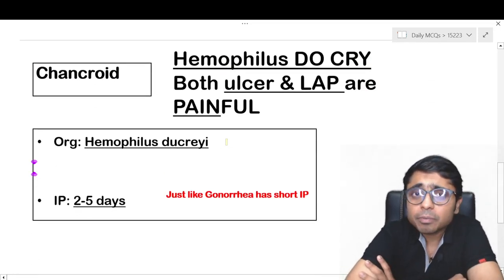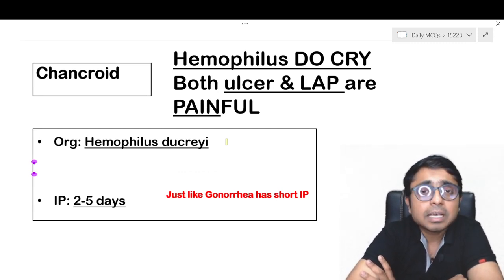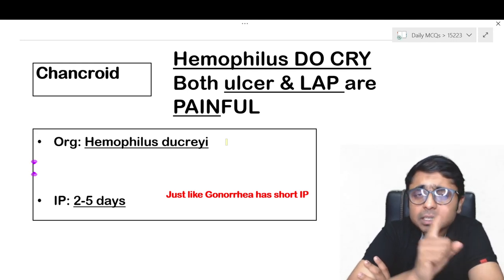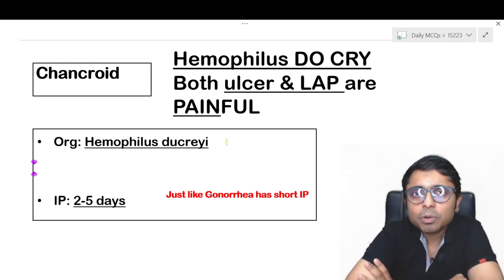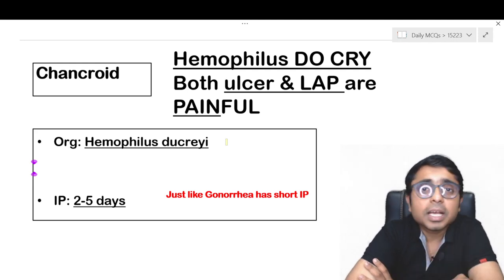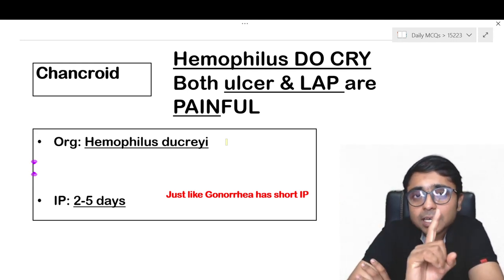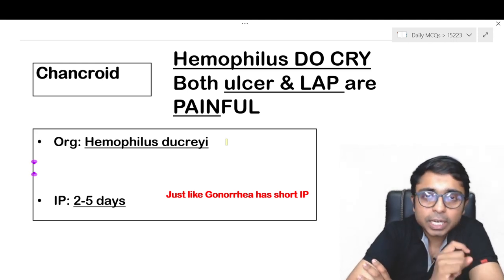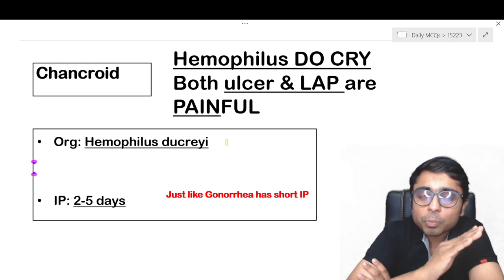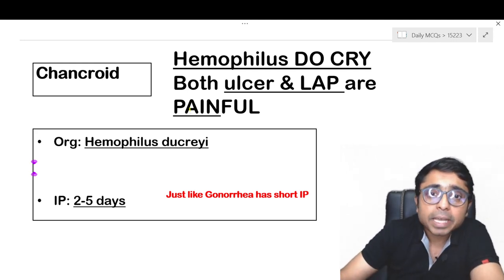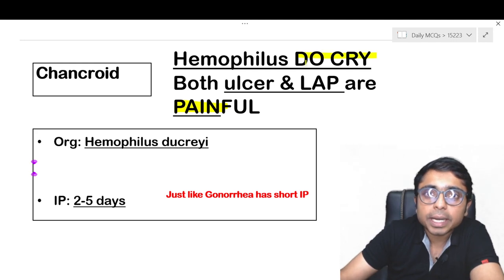Whereas option D, Haemophilus ducreyi, is associated with a genital ulcer disease called chancroid. You can remember the features of chancroid with this trick: Haemophilus ducreyi — the patients are going to cry, ducreyi. Why? Because both the genital ulcer and also lymphadenopathy are painful in this condition. So the patient is going to cry, ducreyi.